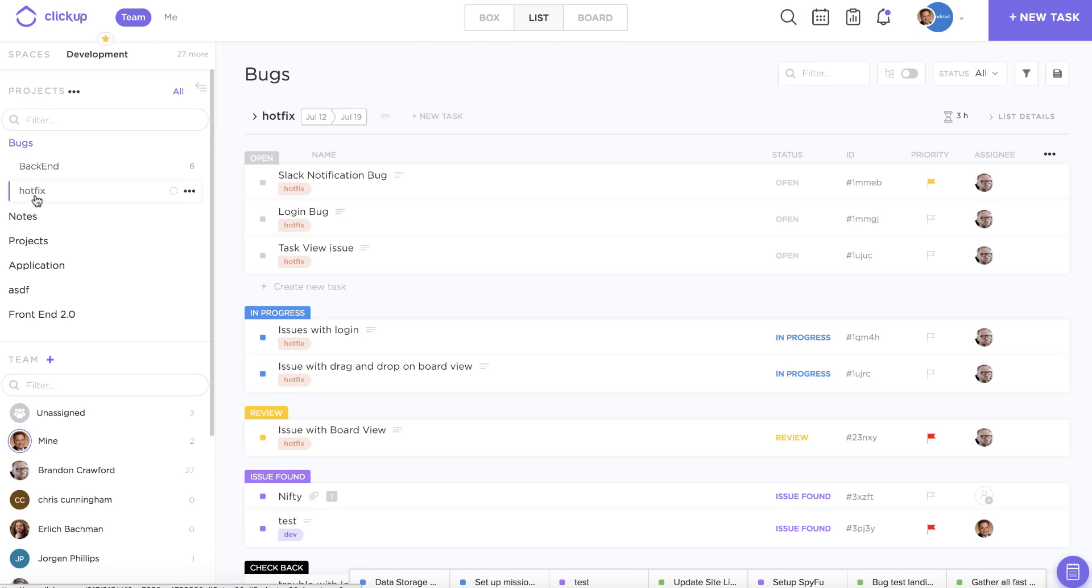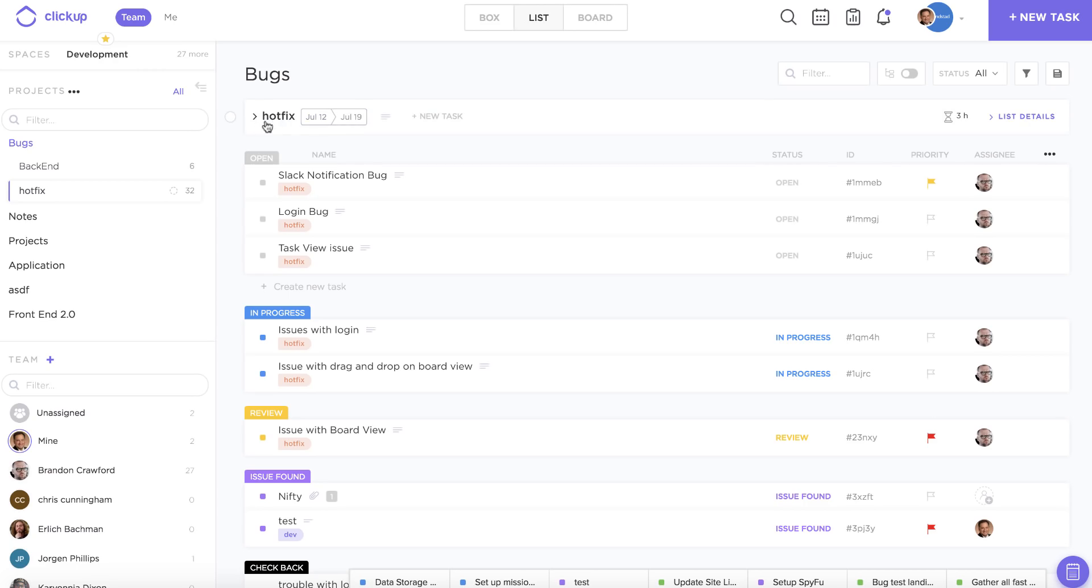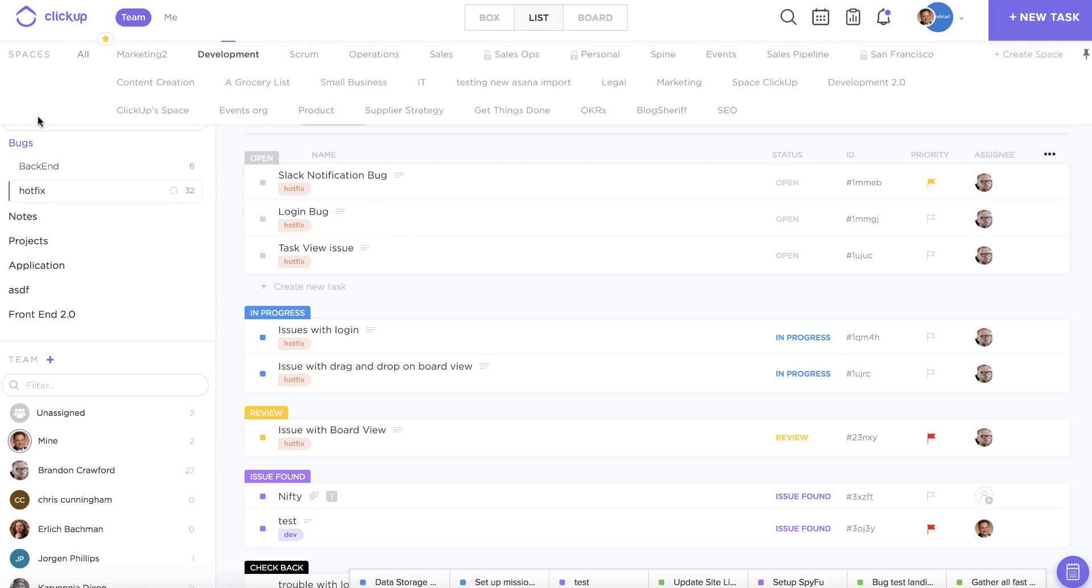Essentially, lists act as folders within your bigger projects, and they're the place where you house all of your tasks. Lists are the place that house all of your concrete action items that you need to complete to finish up those bigger projects.